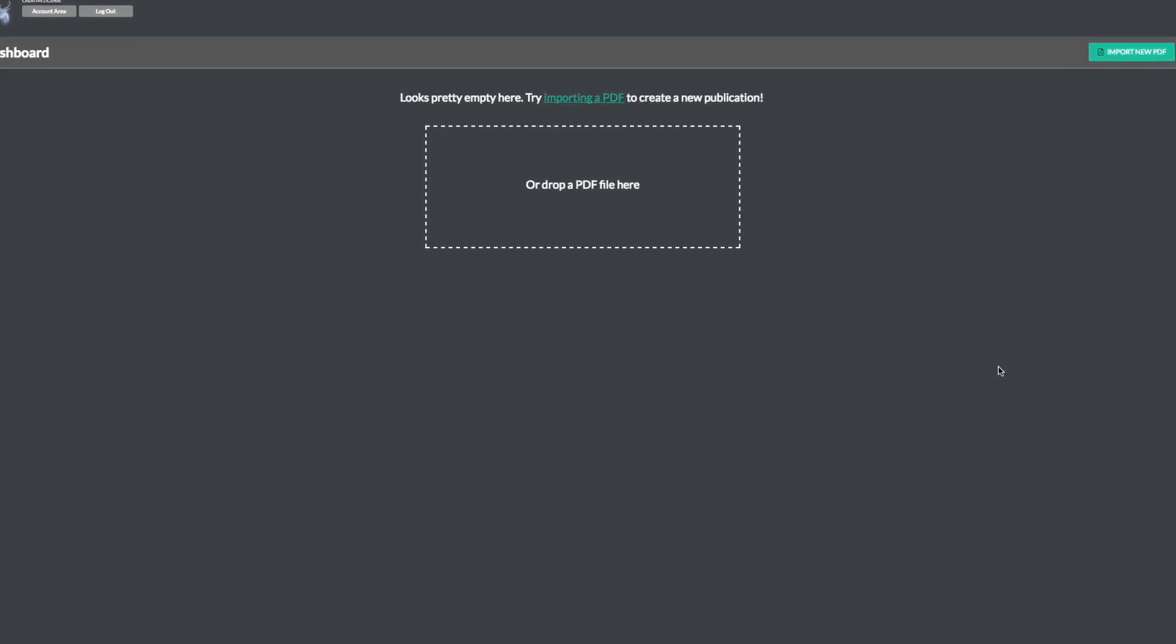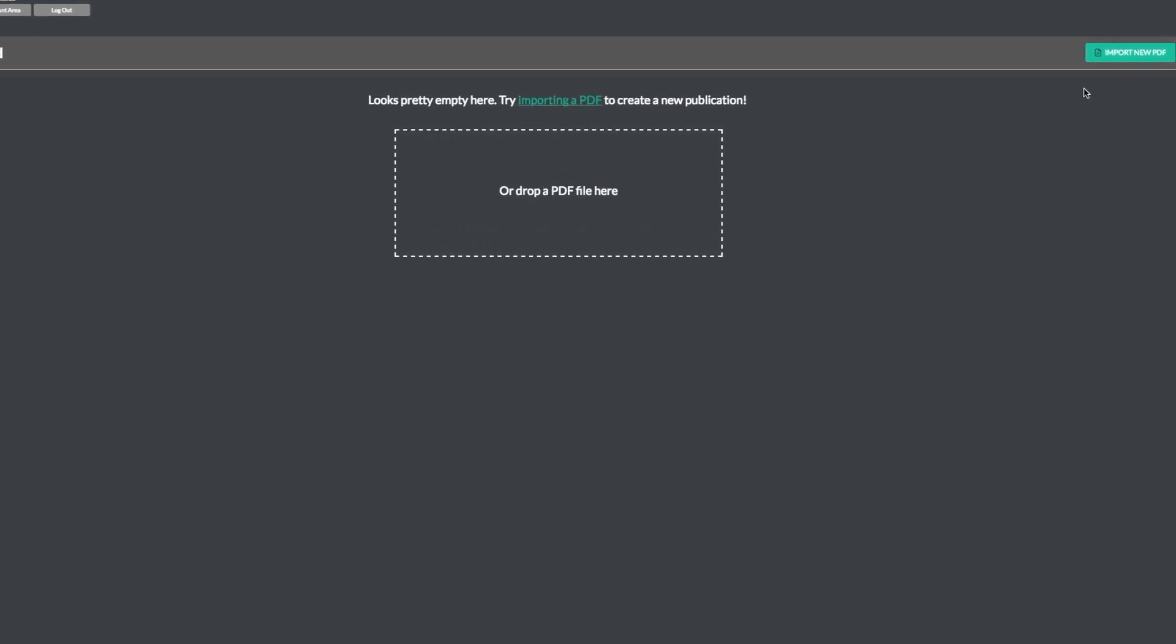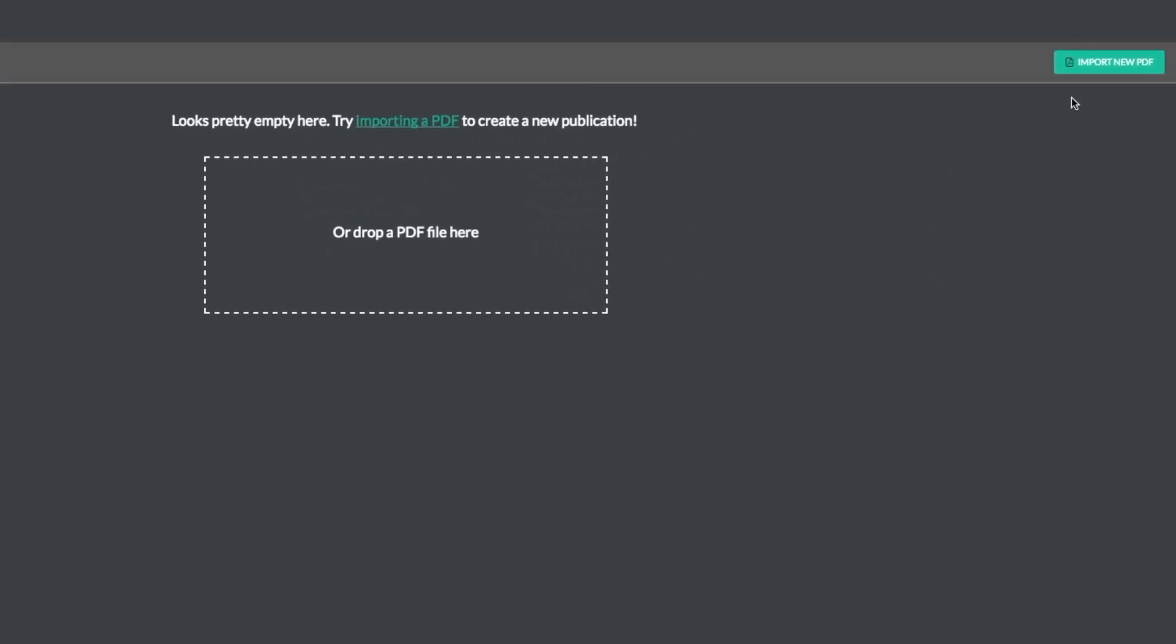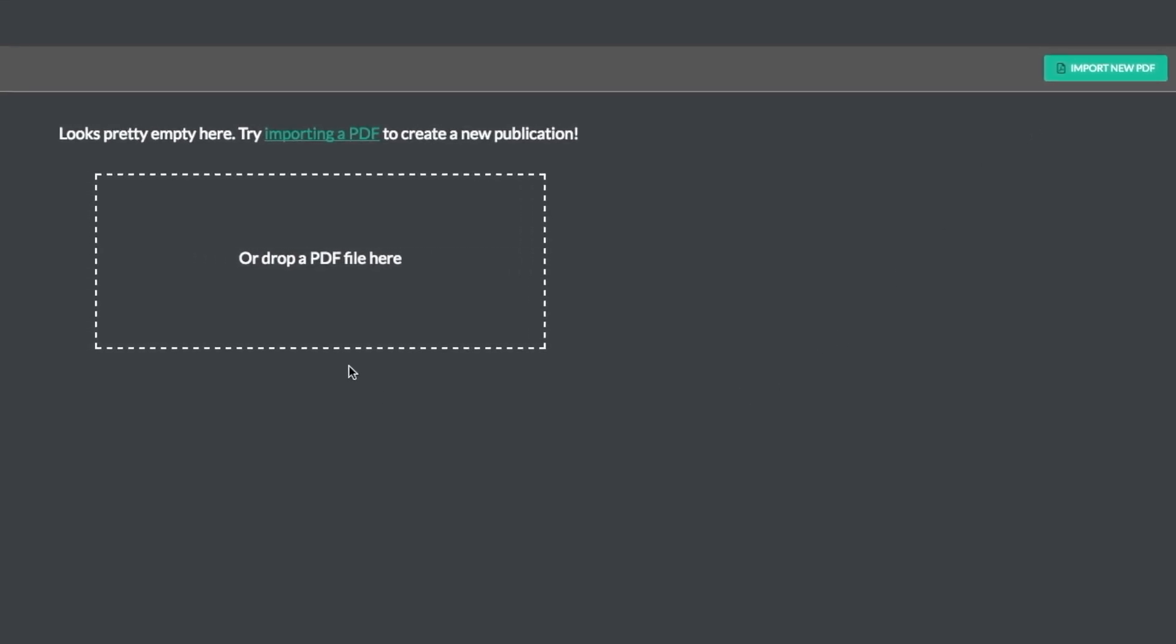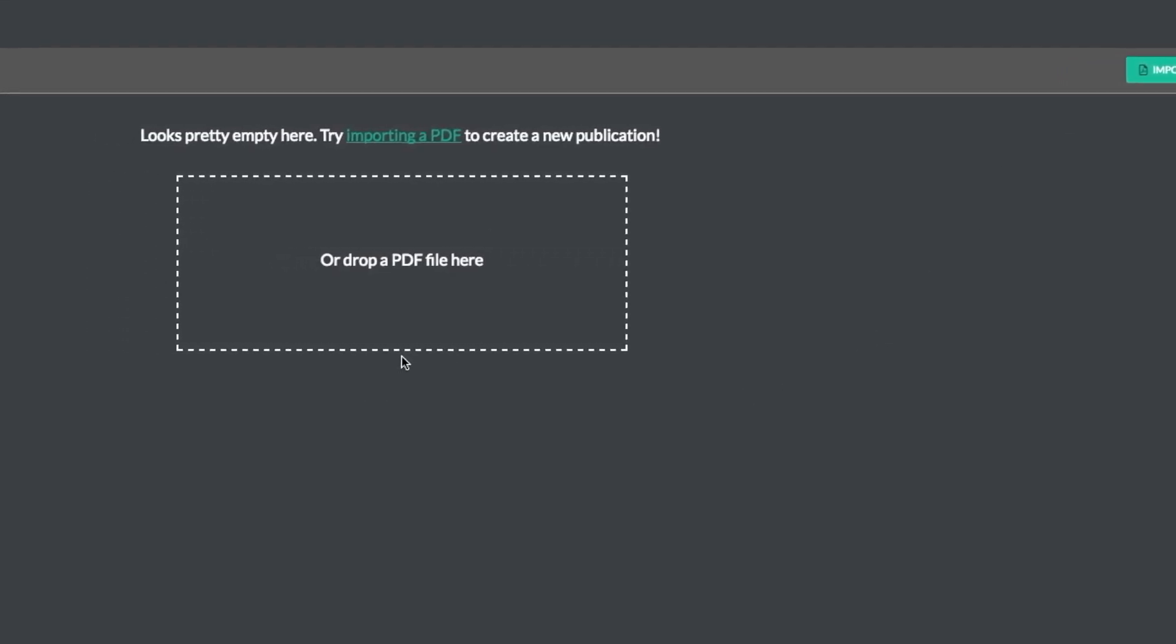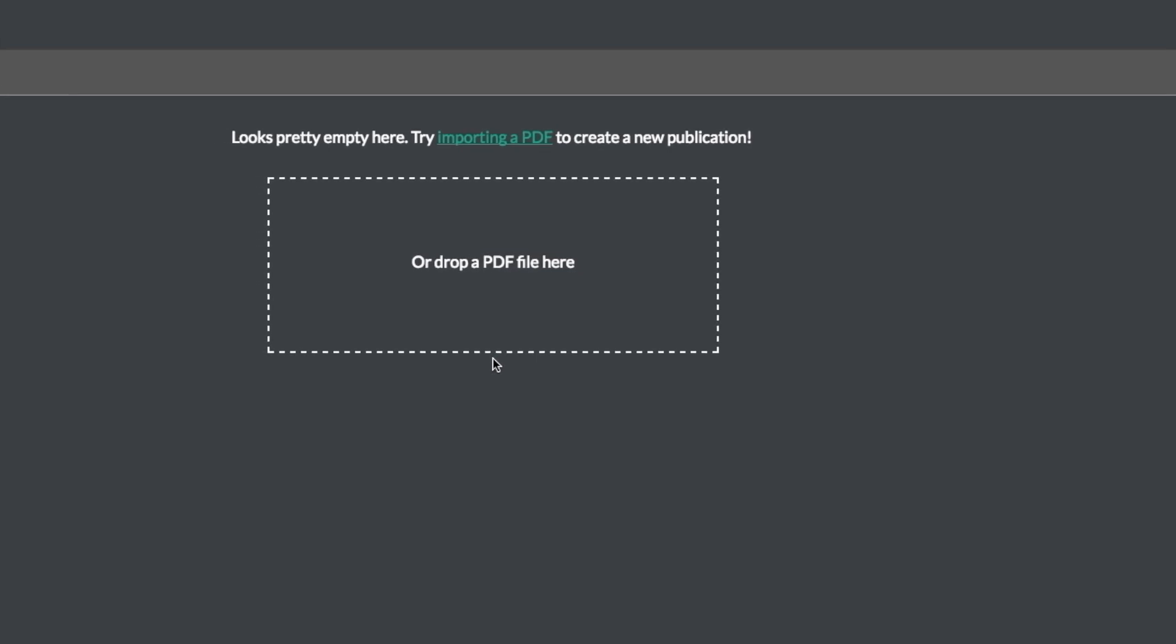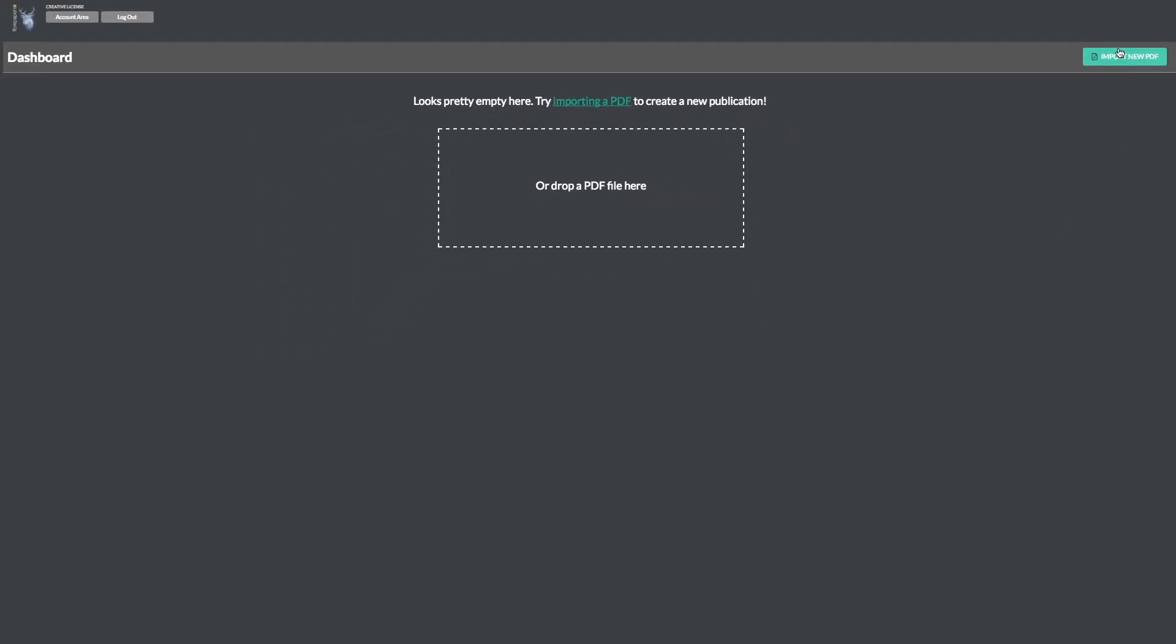There are two ways to import a PDF from here. First, you will see a button in the top right corner of your screen that says import new PDF. Second, you can easily drag and drop your file into the program. For today, let's use the button provided.